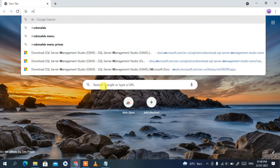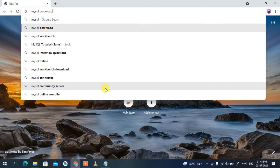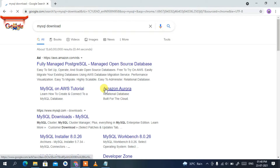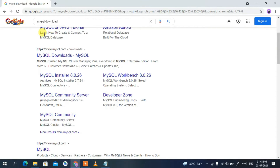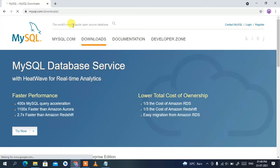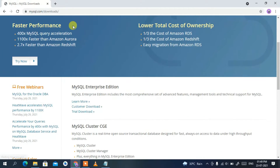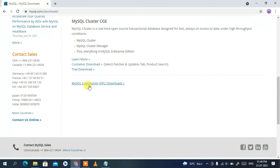To install MySQL, go to your favorite browser and type 'mysql download', then press Enter. You'll see the first result is an ad, so scroll down a bit and you'll see www.mysql.com/downloads. Click on MySQL Downloads. I will also put the link in the description so you don't need to worry about finding it.